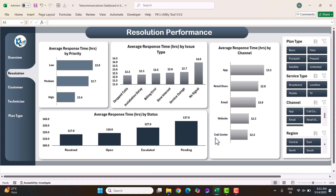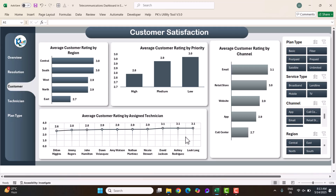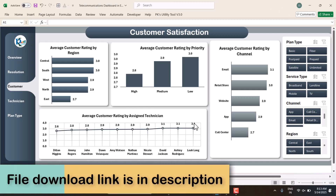Average response time by status is also shown. Further, you can see the customer-level analysis, including the customer satisfaction score. We are showing average rating by region, average rating by priority, and average customer rating by channel — highest rating is for email and lowest for call center. We also show average customer rating by assigned technician, rating out of five.